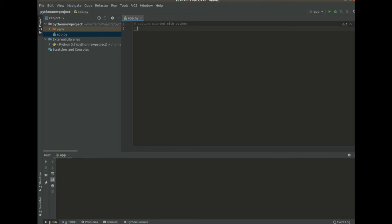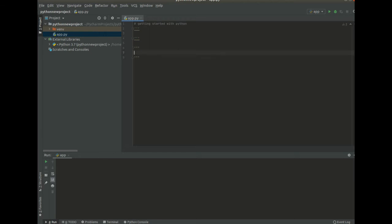So those ones, we use docstring. Docstring for single quotes or we can use docstring with double quotes. So this one, there are normally three quotes. So here enter our long comments.